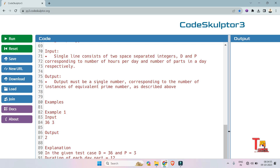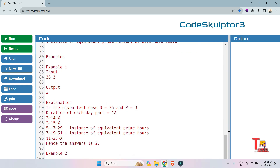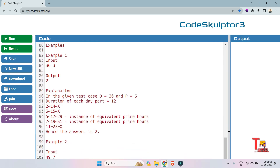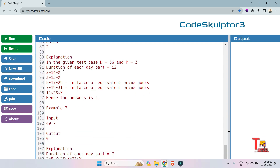The output format is a single number corresponding to the number of instances of equivalent prime hours as described. The next example is 36 hours and 3 parts per day. The output is 2. Here is the explanation: each part has a duration of 12, and the combination is as follows.